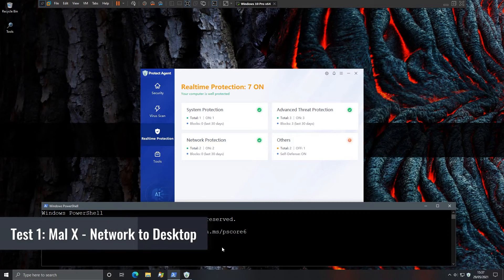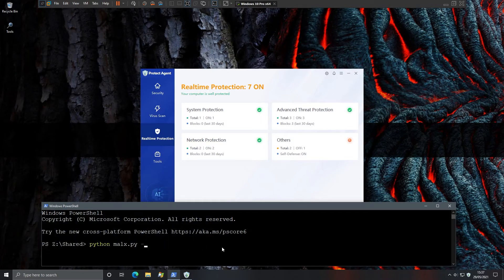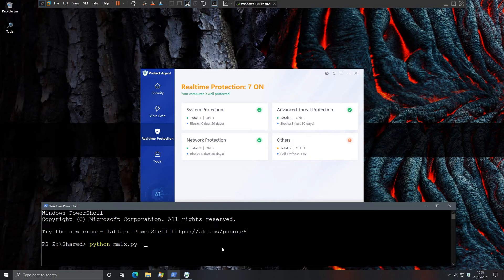Moving them onto the desktop to give this product an easier time and just to understand if it can at least block these threats with its signatures proactively. The internet is fully connected at this stage. So the cloud engine should also be able to contribute. I would very much expect a full detection in this case. So let's get started.